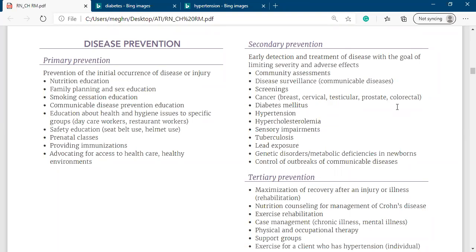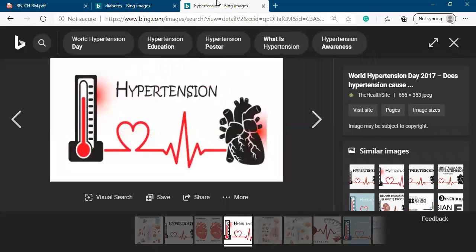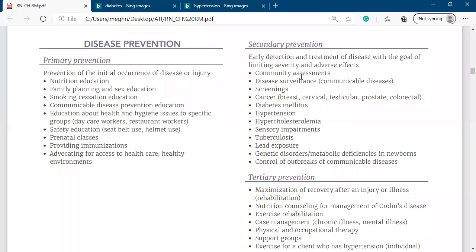Early detection, testing, or scanning is secondary prevention. For example, diabetic screening is secondary prevention. If the patient has diabetes, they take insulin - the medication to control the disease is also secondary prevention. Similarly, scanning and testing for hypertension, taking medication for hypertension, HIV scanning, and scanning for benign enlargement of the prostate are all secondary prevention.